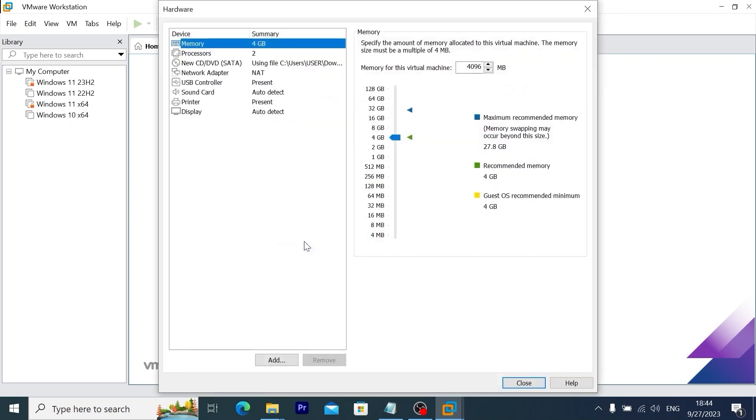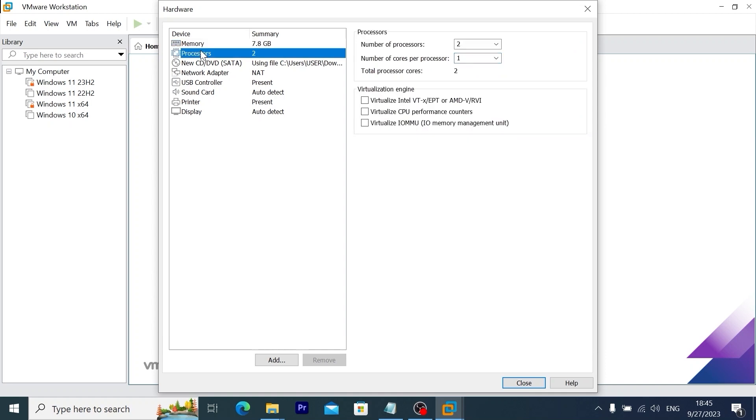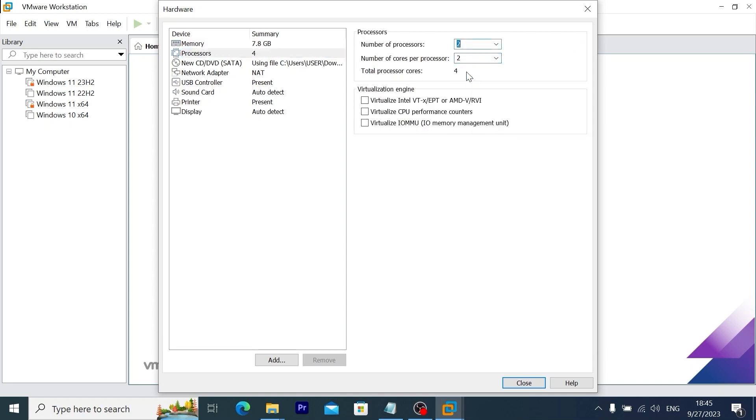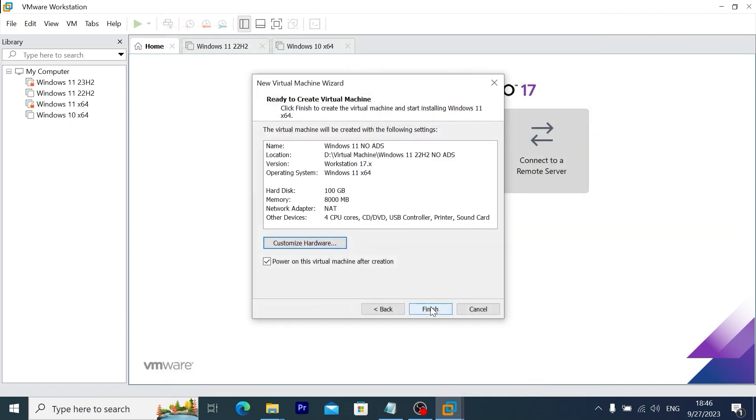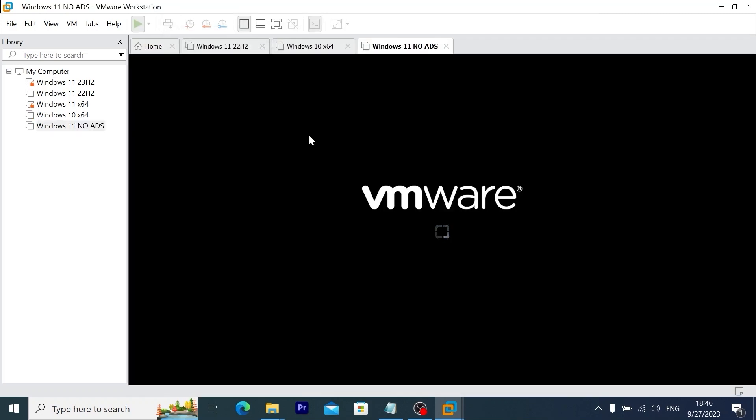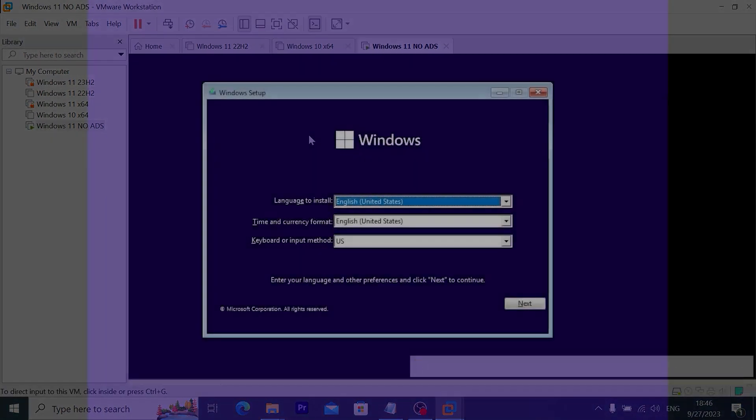And I will do some simple customization. Here I will type 8000 MB. That is 8 GB of RAM. And in the processors I will allocate two processors. Then I will click on close and on finish. Now it will automatically run Windows 11.